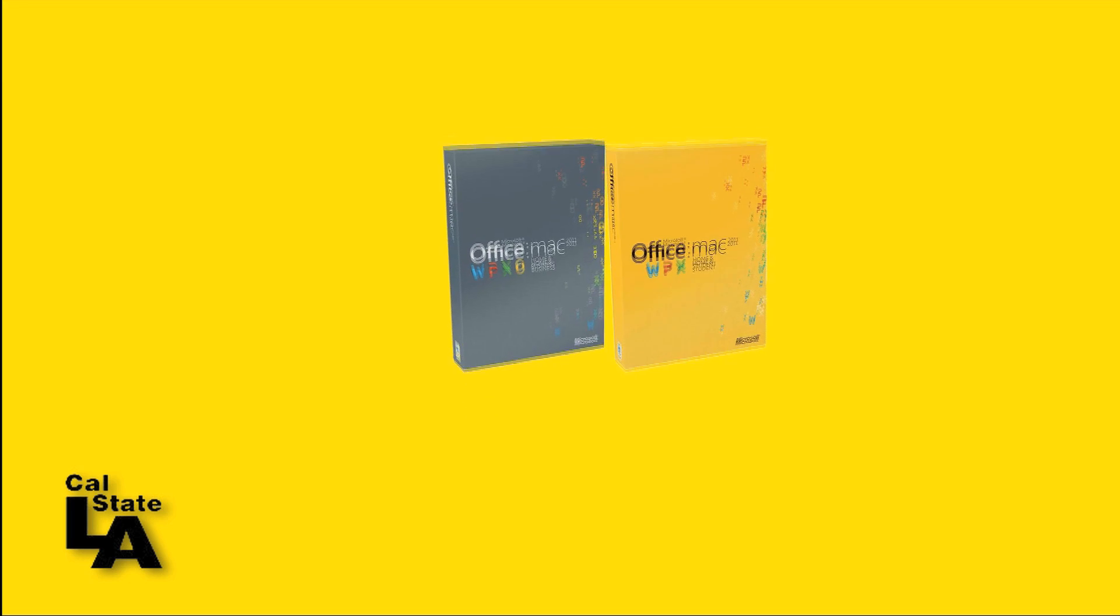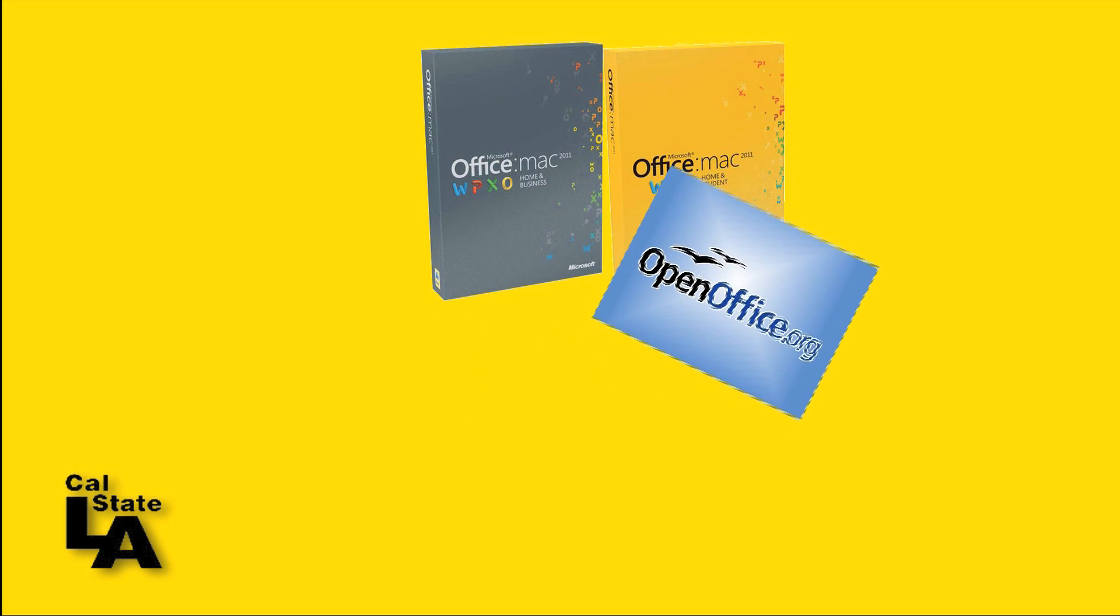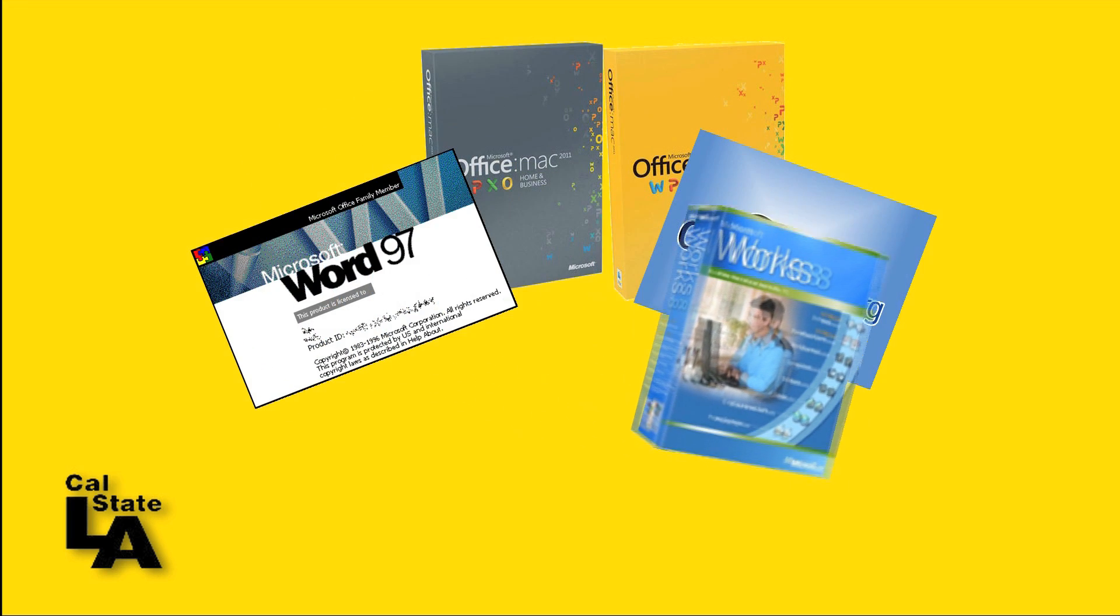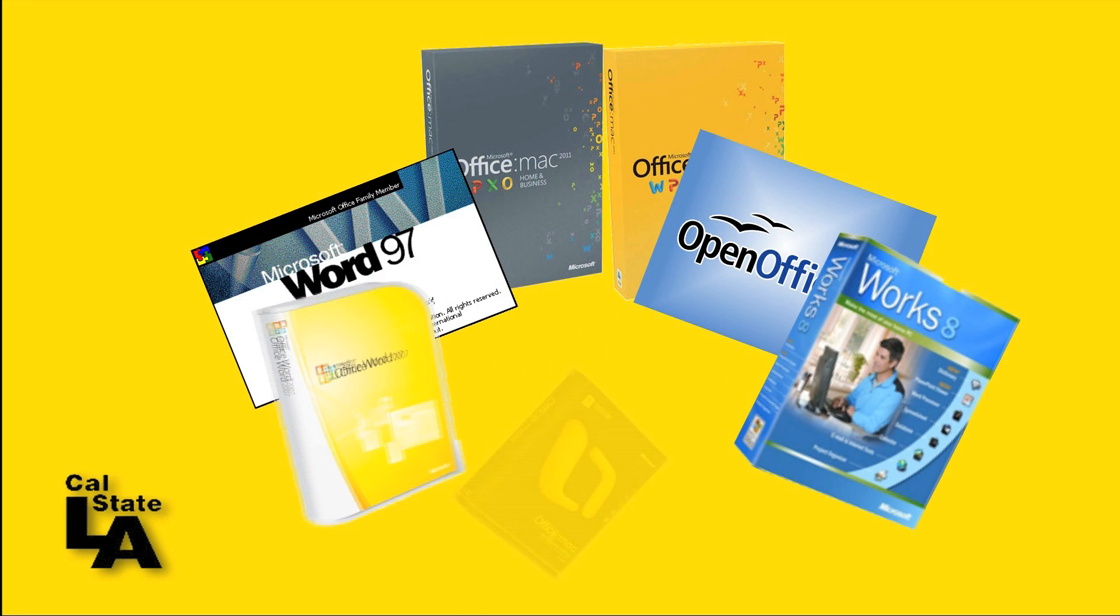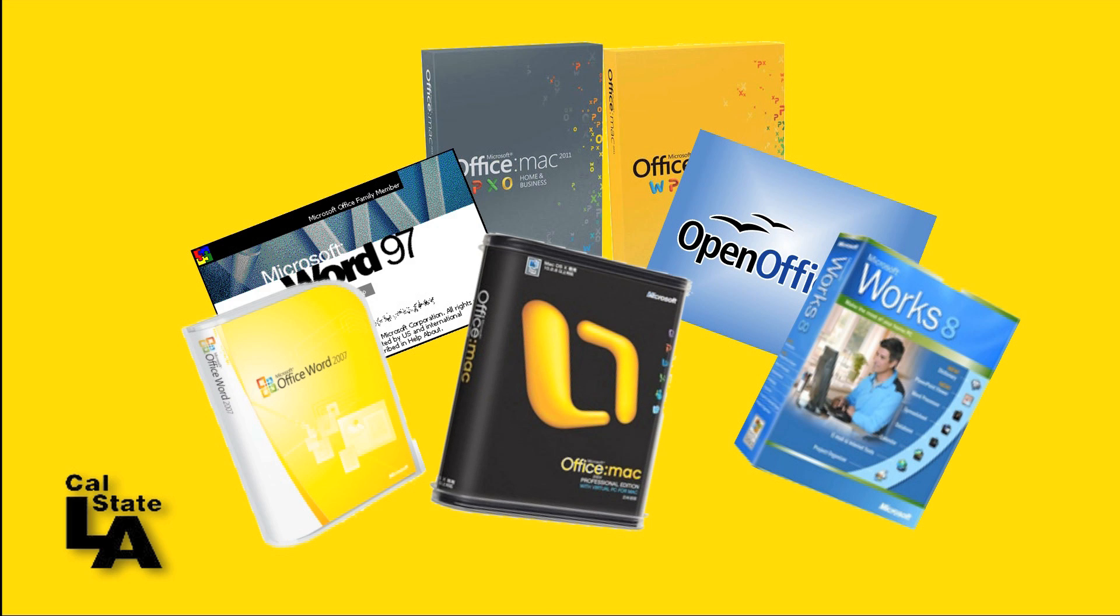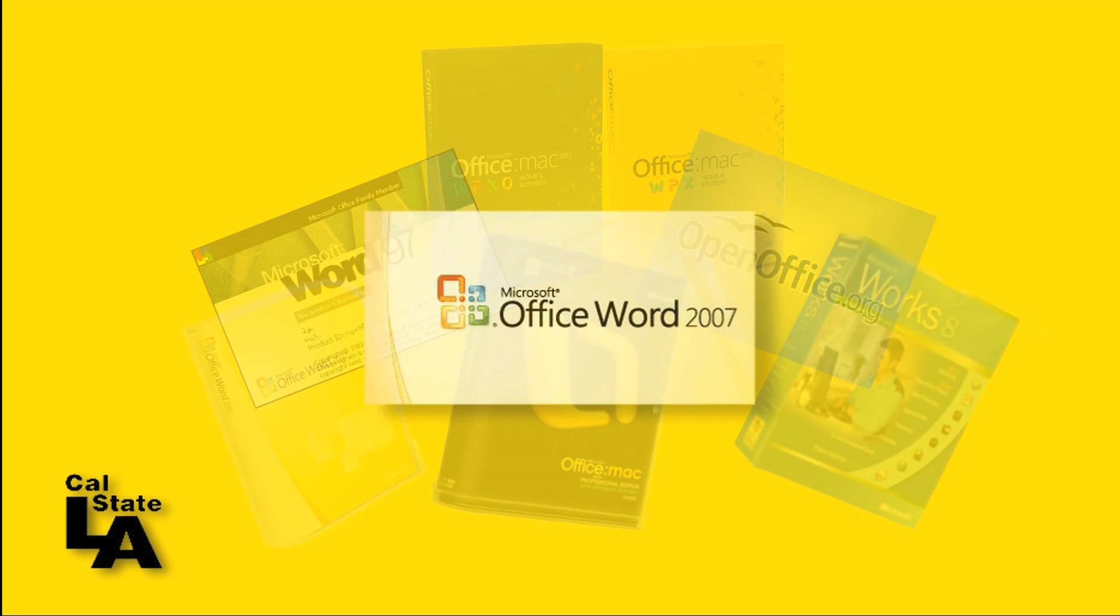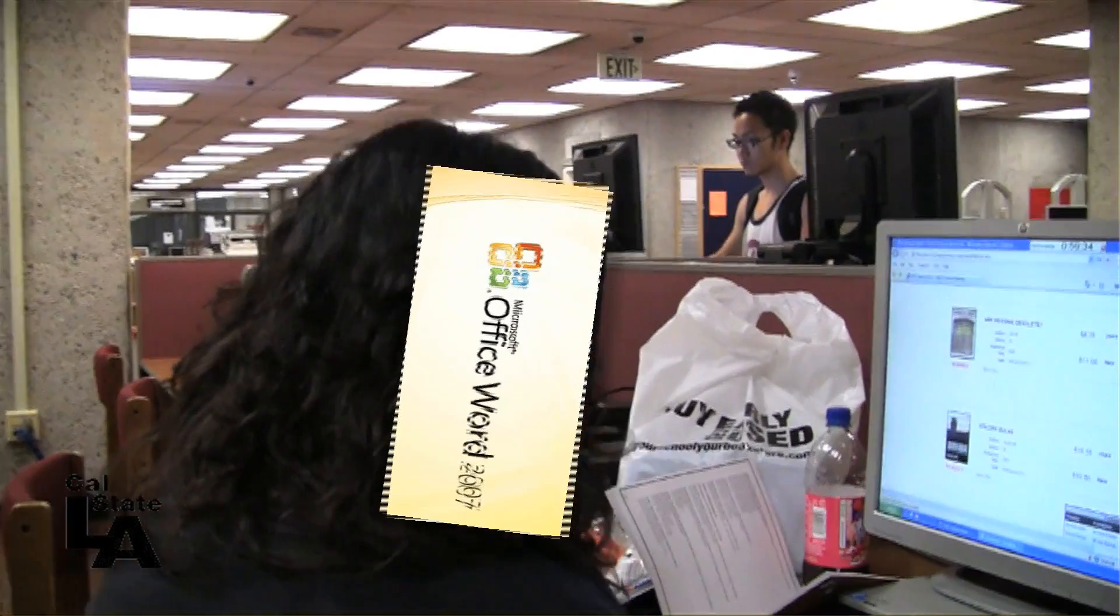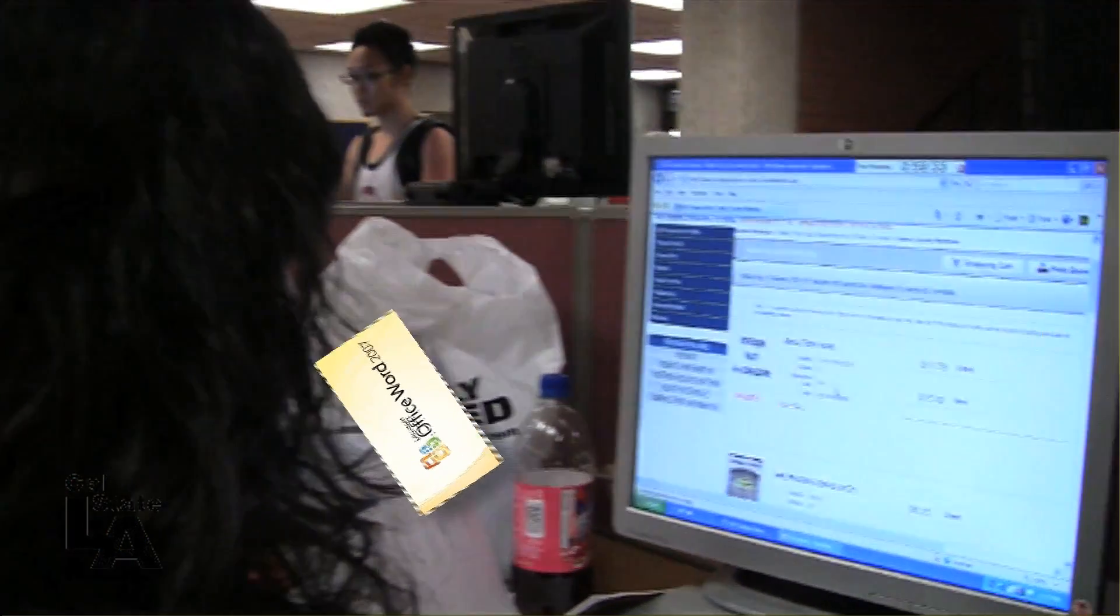There are many word processing programs and versions across different computer platforms, so we cannot address them all. We will demonstrate the operation of the most common system, Microsoft Word, which is installed on the computers in the library.